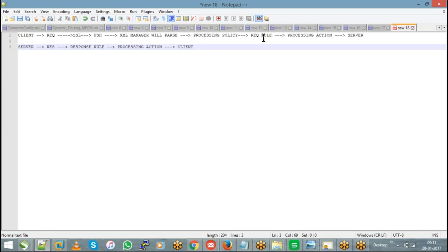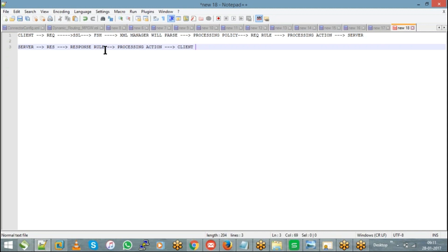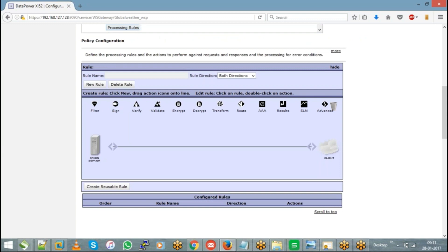So this will be the whole process of a transaction getting executed at DataPower. This will be the request rule process and this will be the response rule. So now if you want to create a new request rule, if you go to your policy configuration window, you can see there is a button called new rule. Just hit on that.